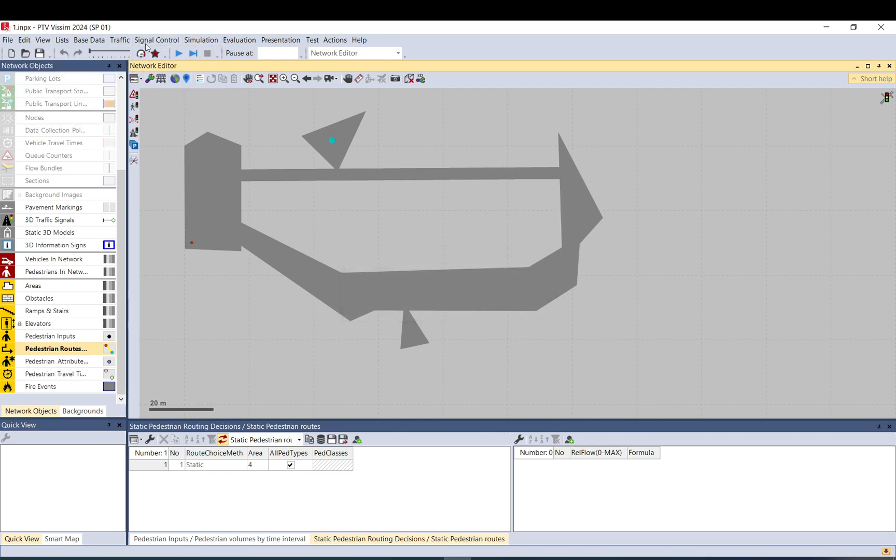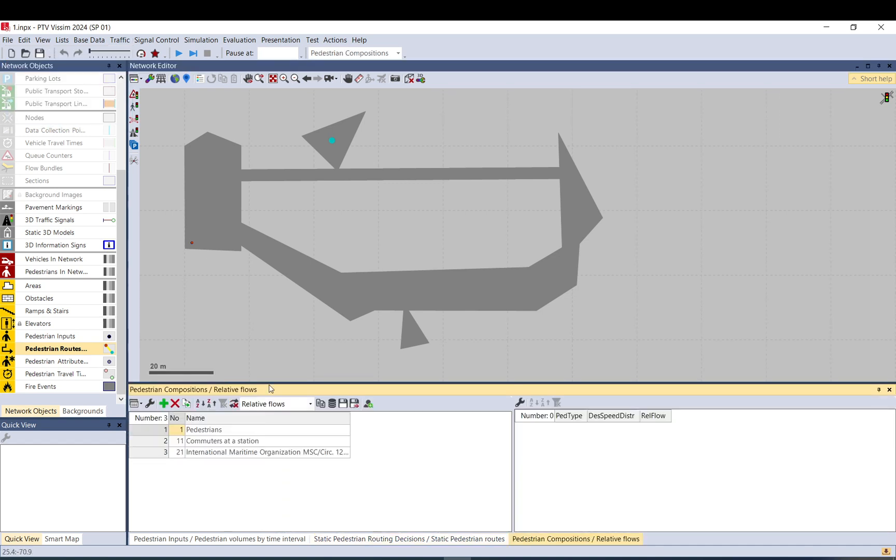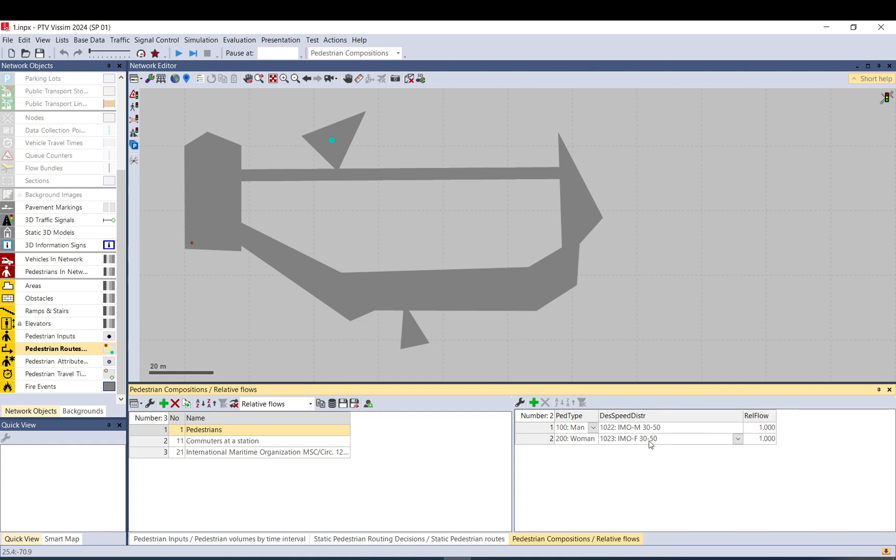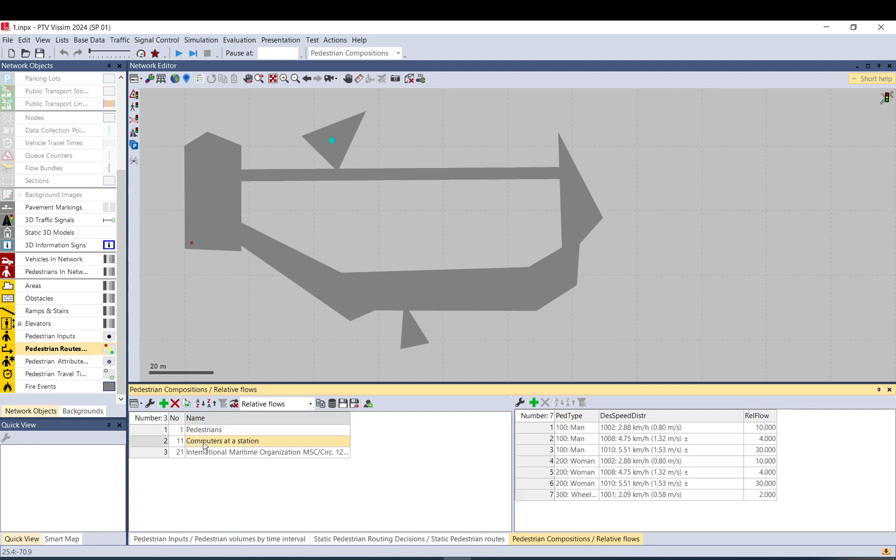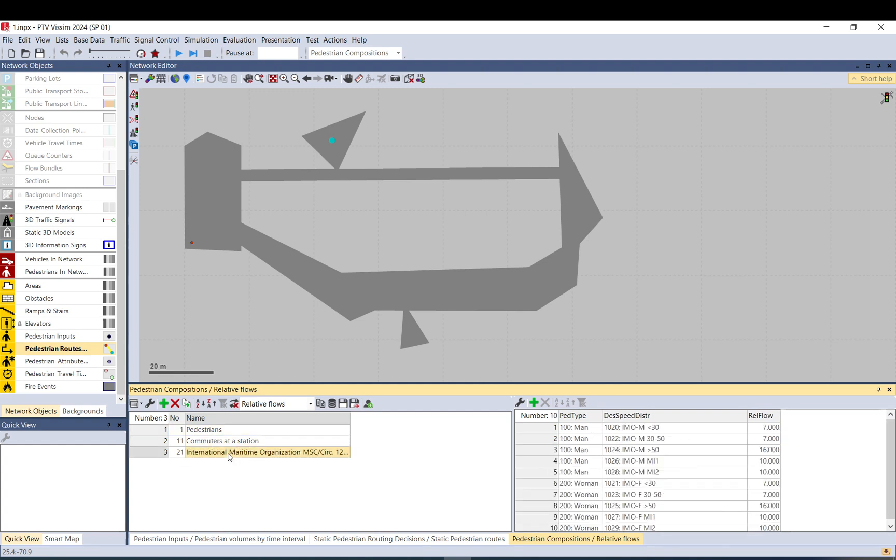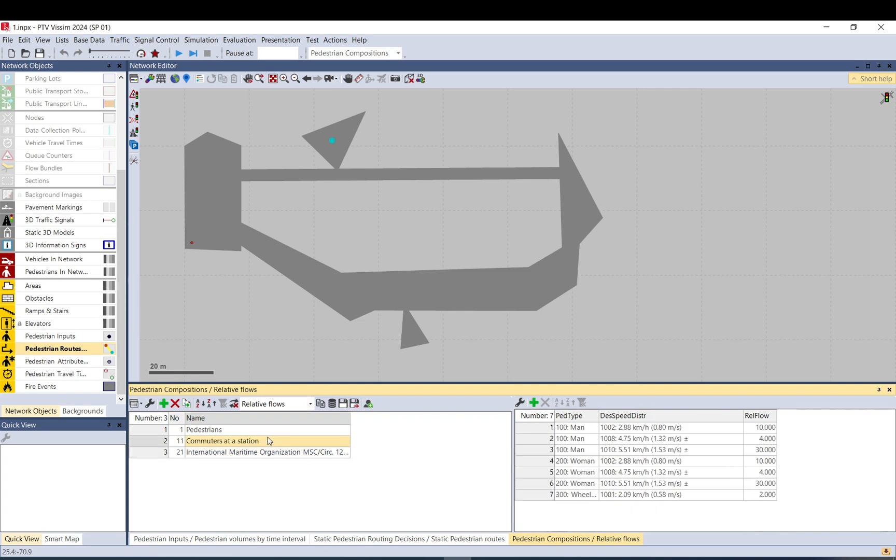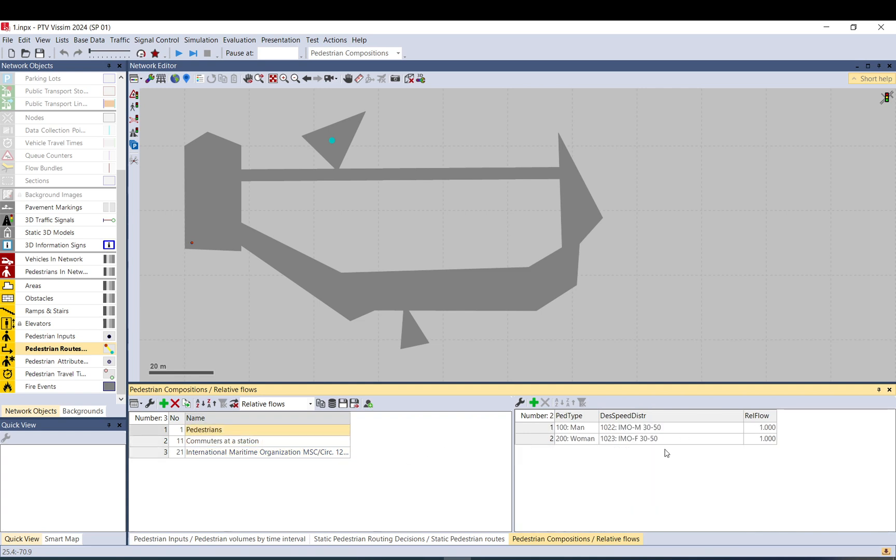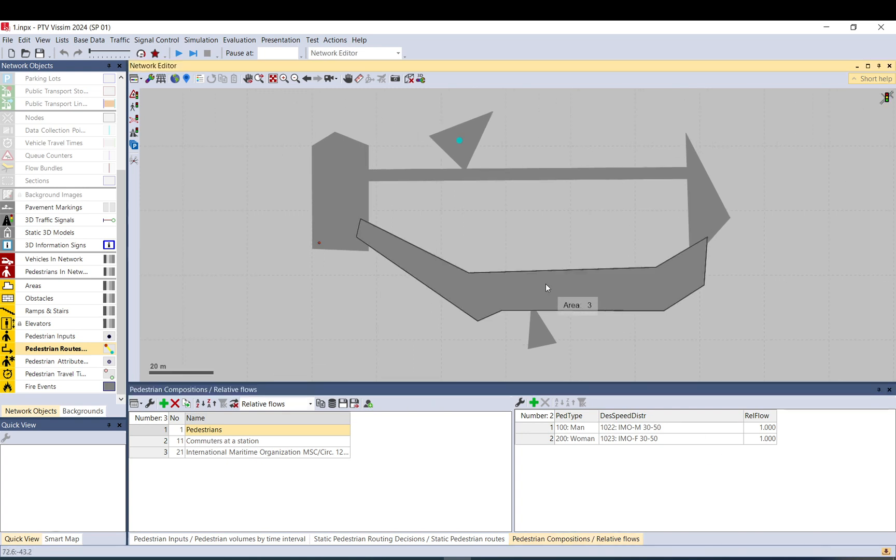Let me stop that. And if you go to pedestrian composition in traffic menu, there is a man and a woman, and there is a speed distribution for them as well. So you can just basically tweak these, or if you want, you can add more, but you need to create them. There are already some default setup with relative flows. So you can practice a little bit and look around.